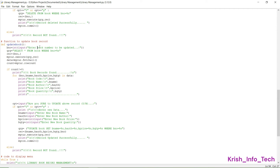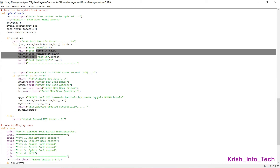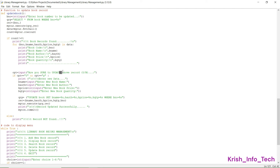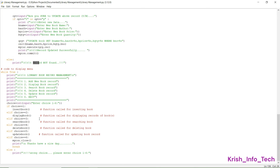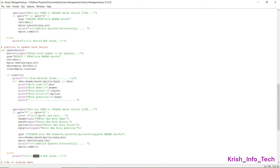The next function is the update function, which is used to update the details of a book already stored. Again you enter the book ID, the function displays the information for that book, confirms whether you want to update it, and then asks you to enter the new data: new book name, new author, new book price, and new quantity. You are given options to change any of these fields, and the book table is updated with the new values. It prints 'record updated successfully', or 'record not found' if the book number doesn't exist.